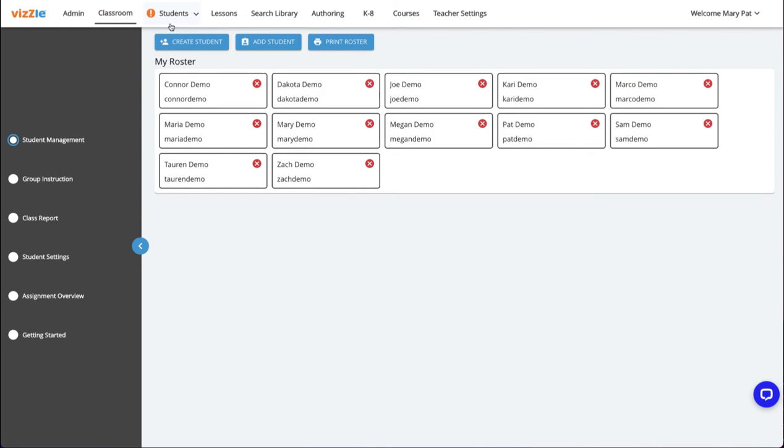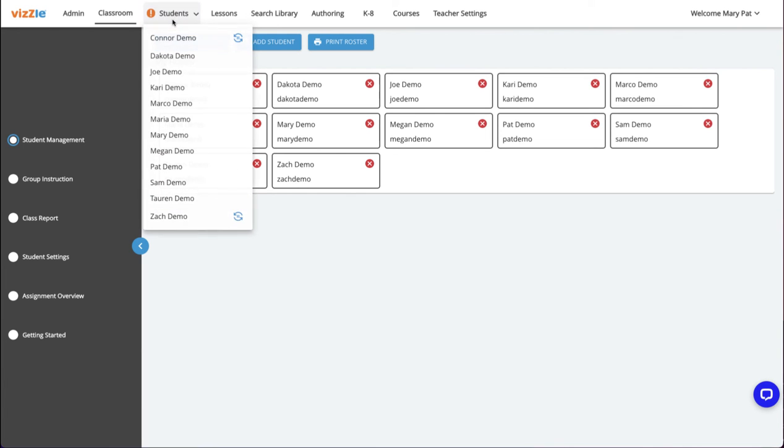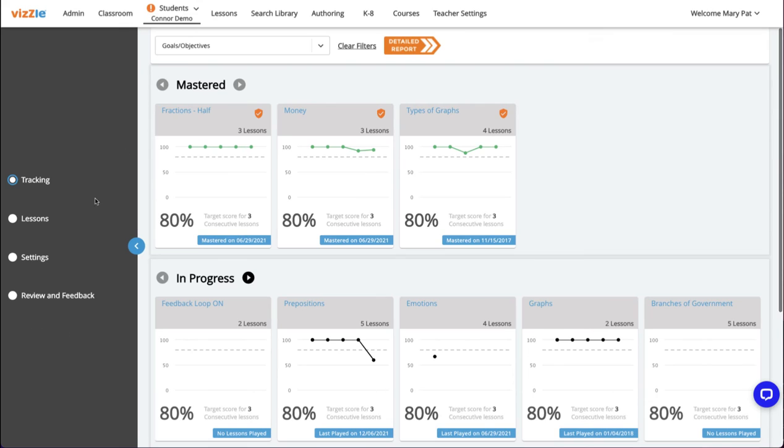Now going back into my teacher account, I can again look at the student's revision. There's that exclamation mark showing I have a revision and in the student drop down, the feedback loop icon shows up next to any student who has a revision for me to look at. I'll click on the student's name, again Connor, and then click on review and feedback to look at his revision.